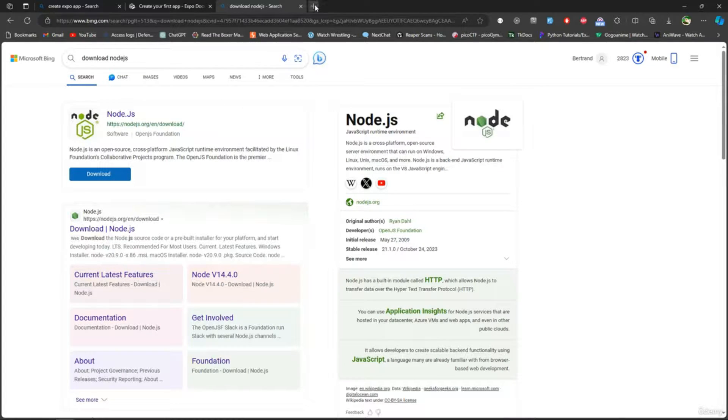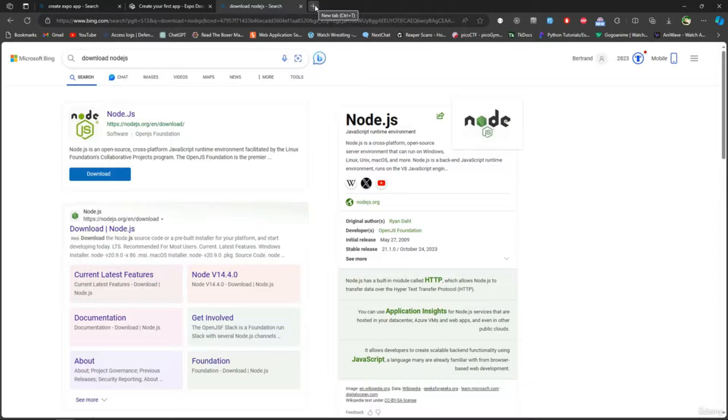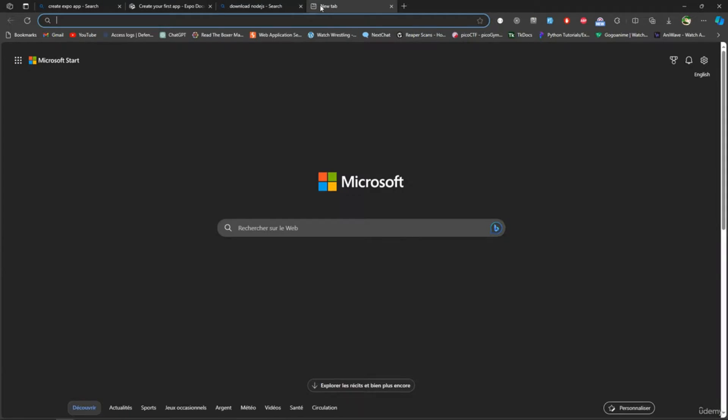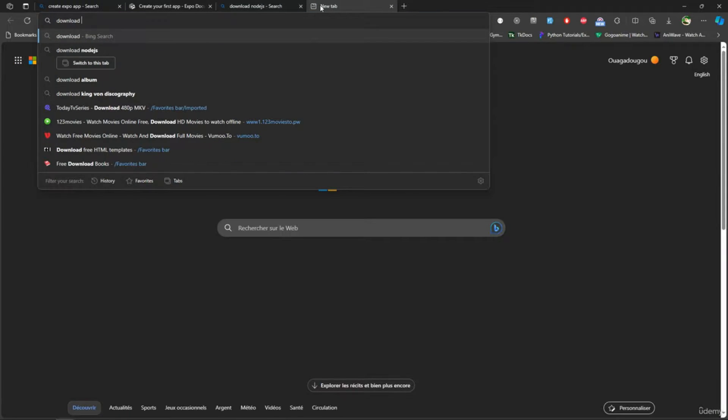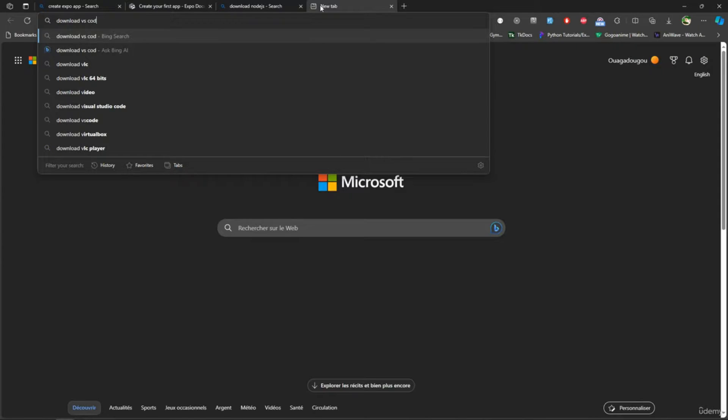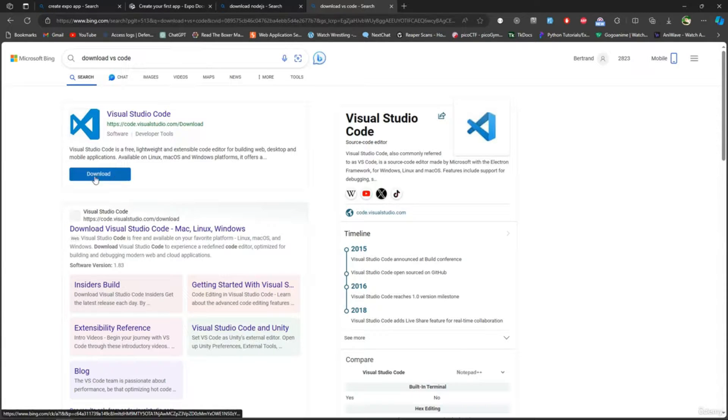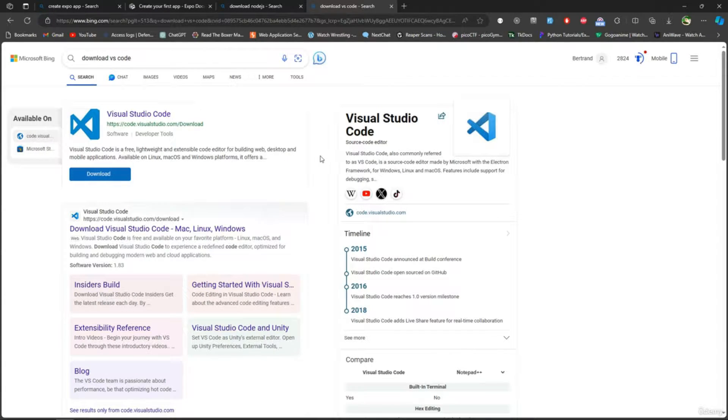If you don't have an IDE, I recommend Visual Studio Code. If you don't have that, just type 'download VS Code' and you can download it here. That's what I'm going to use - you can use something else if you want, but that's what I would do.